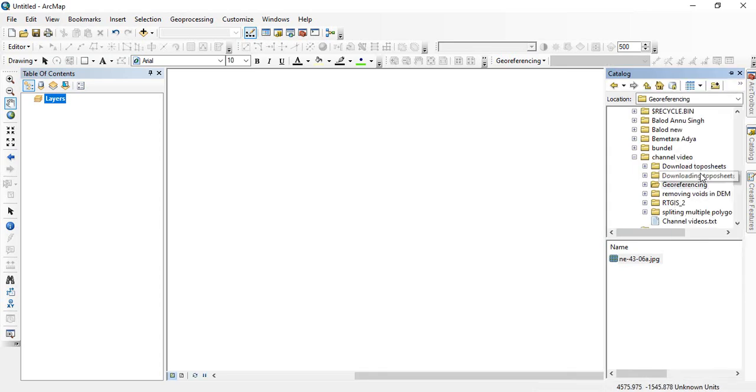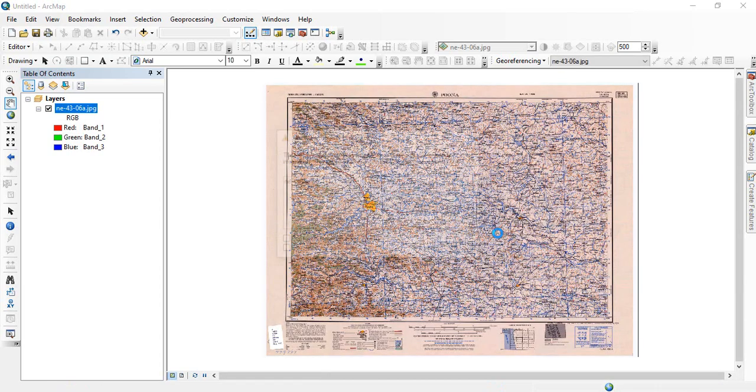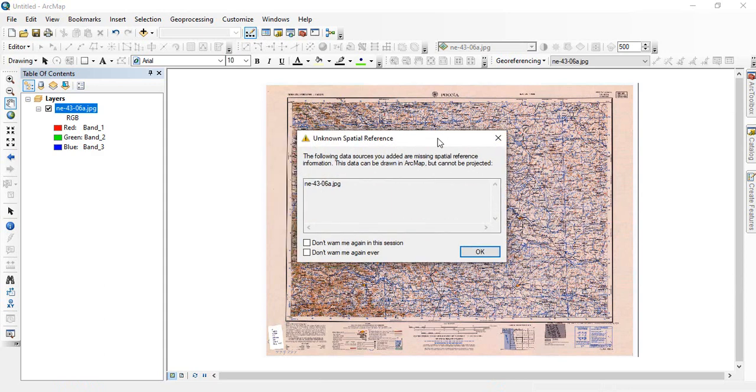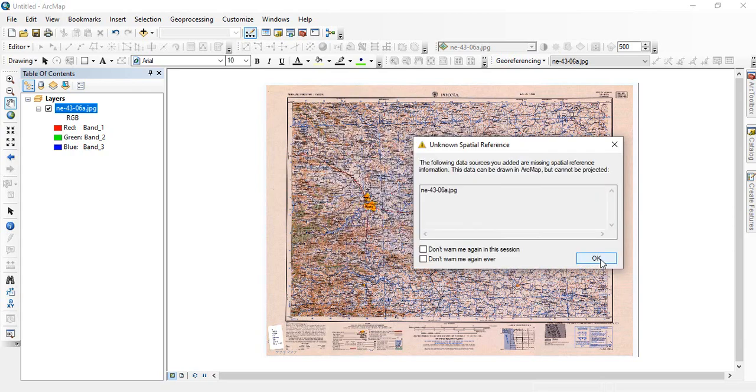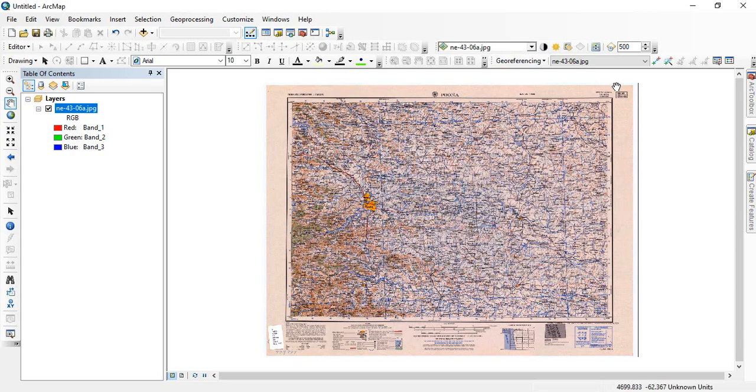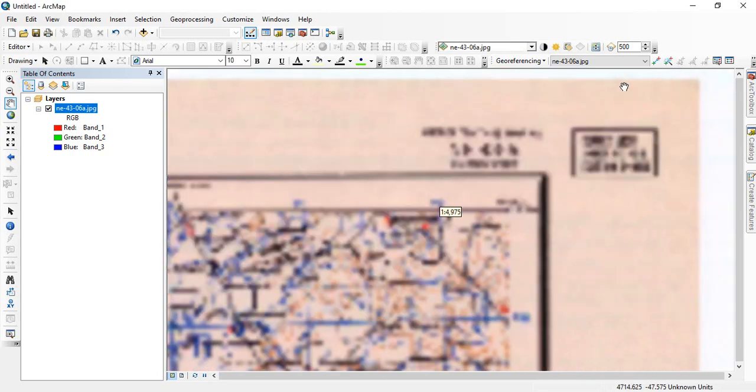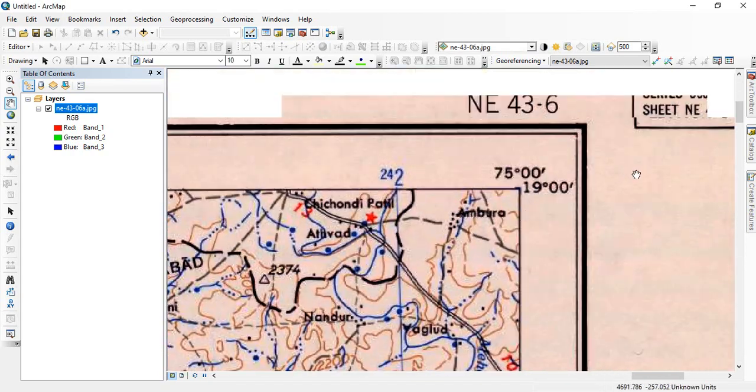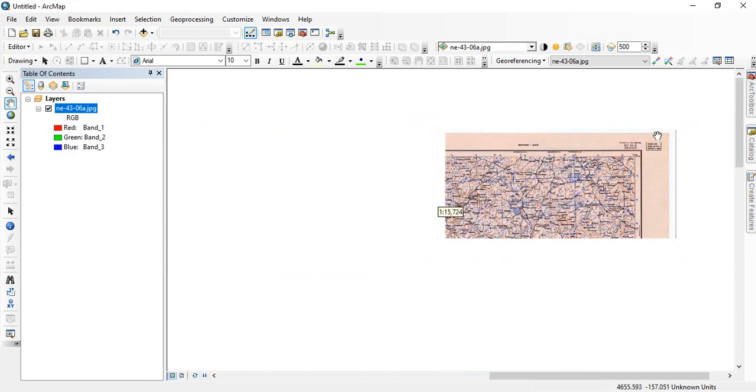So I am having that toposheet downloaded here. See, once you are adding this data, it will show a prompt for unknown spatial reference. So just click OK. Now you see, we are having at least four lat long given at each corner.